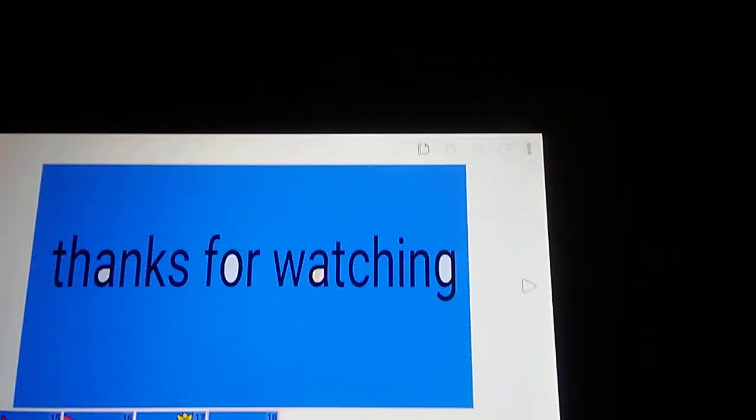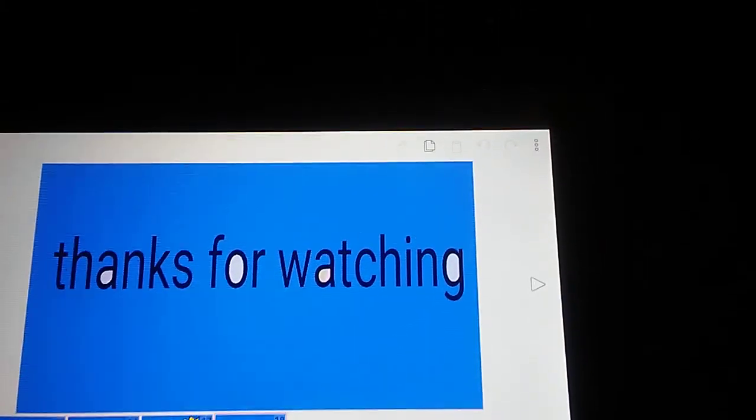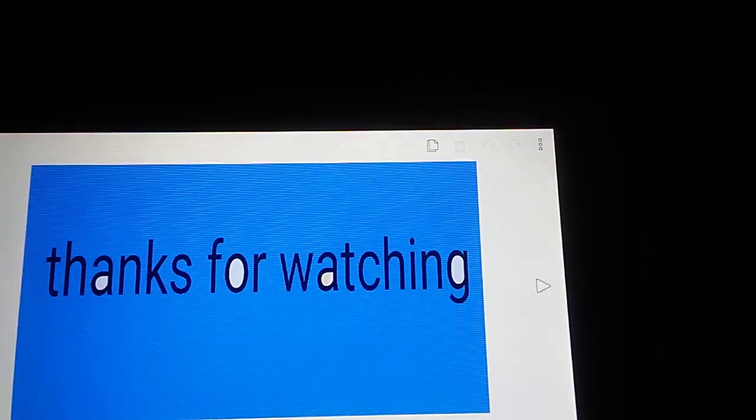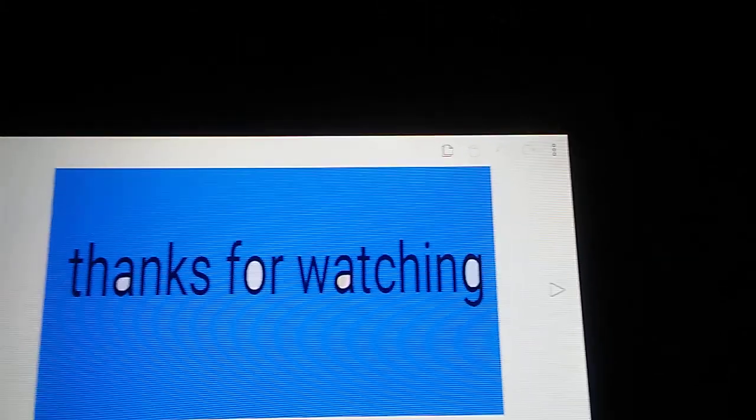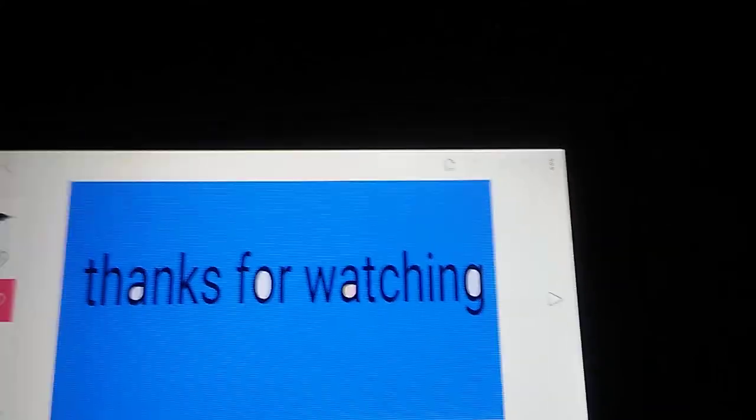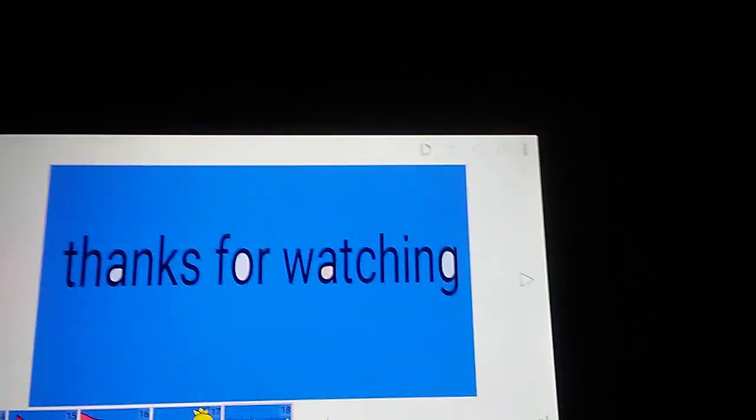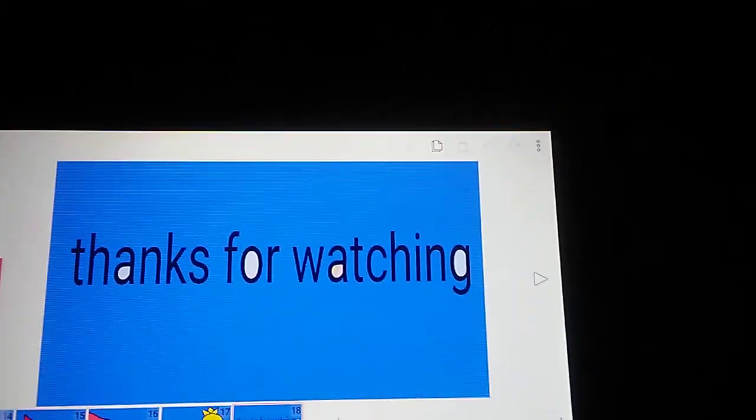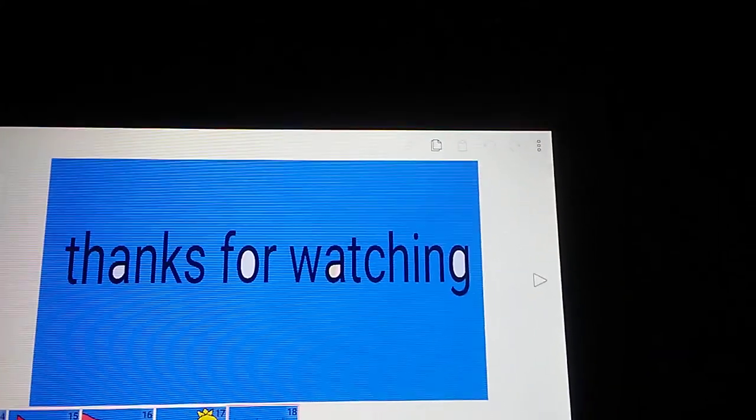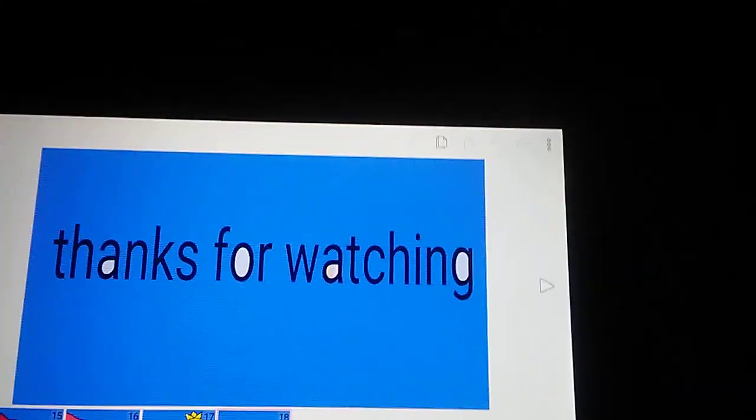So with that being said, thank you so much for watching this video, and make sure you like this video and please subscribe to my channel. And then I will see you guys in the next video. Goodbye, guys.